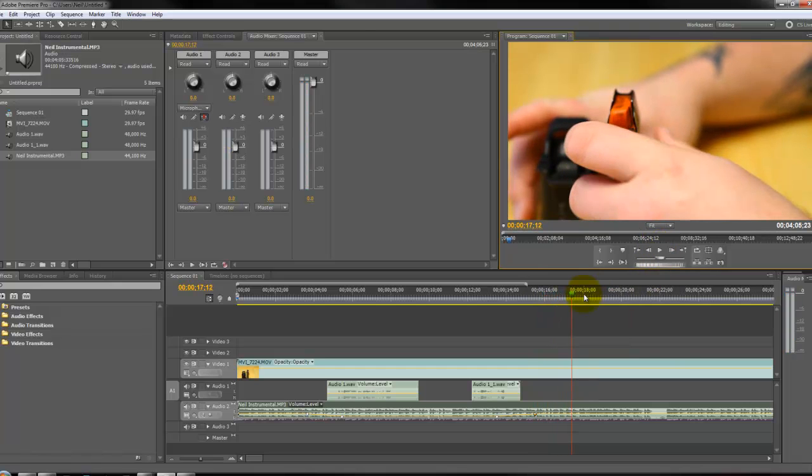That's it. That's how you fade audio in and out in Adobe Premiere Pro. Thanks for watching. If you guys like this tutorial, please check out my YouTube channel. We have a lot more tutorials on Photoshop and Premiere and how to use them. Thanks for watching.